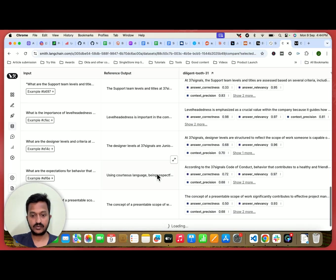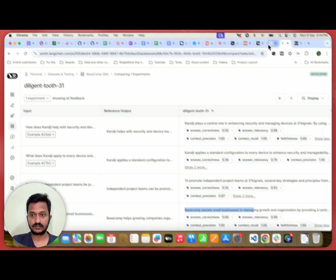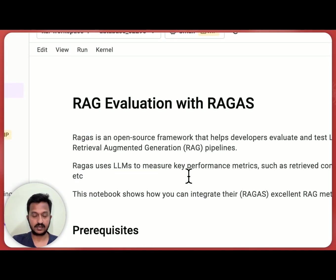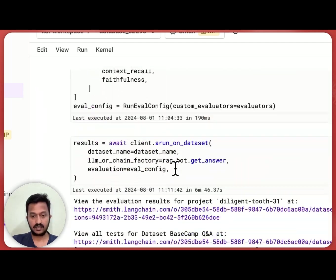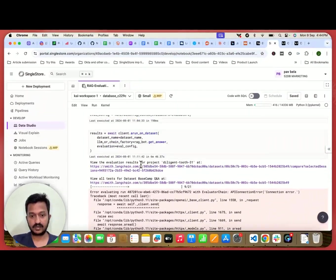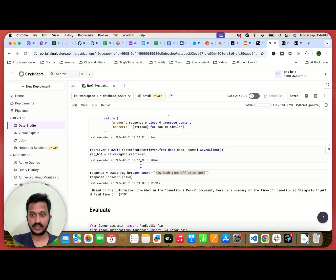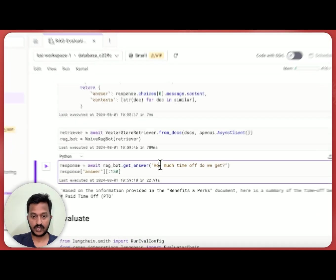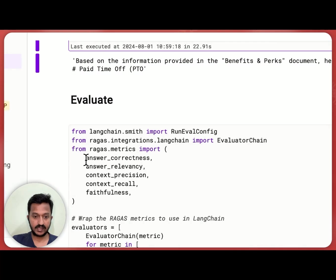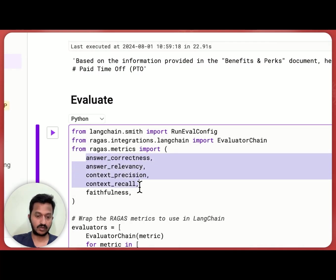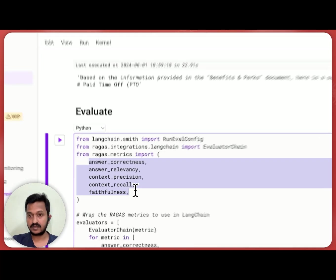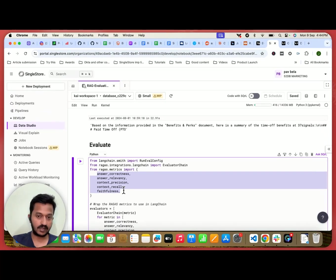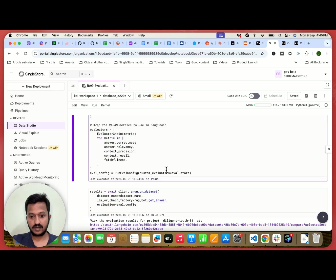So yeah, this is how you can actually evaluate your RAG pipeline using RAGAS. I'm going to share the link of this notebook code in the description so that you can just go through and basically try to see what is the answer correctness, relevancy, context precision, context recall, and faithfulness of the answers generated by your chatbot. Thanks.